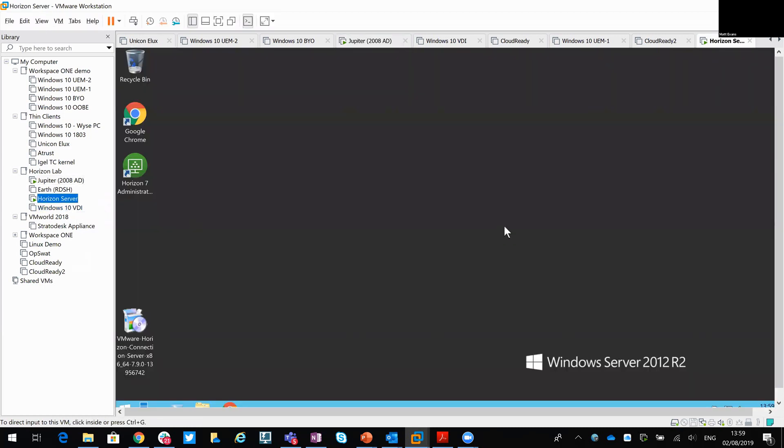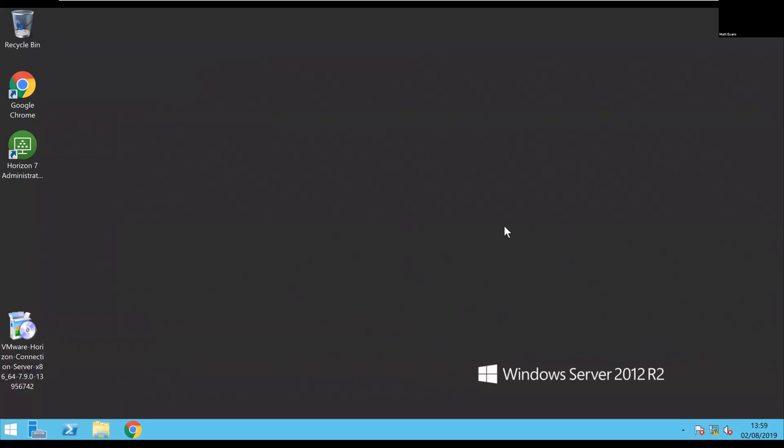If I just full-screen this server for you — I apologize if there's a bit of background noise, that's the fan on my laptop that's kicked in. Obviously I'm running a number of VMs as well as my base OS, so that's quite normal. This is my Horizon connection server, currently running Windows Server 2012 R2 and Horizon version 7.8.